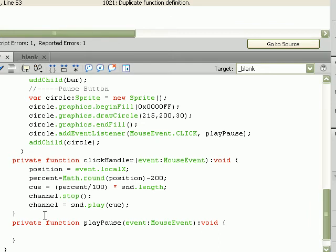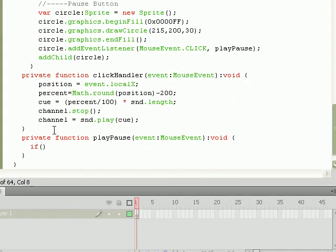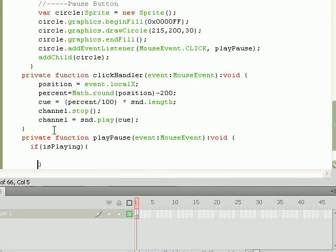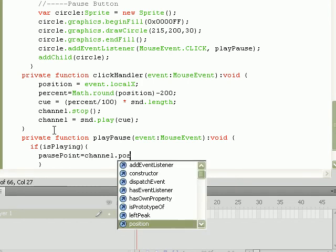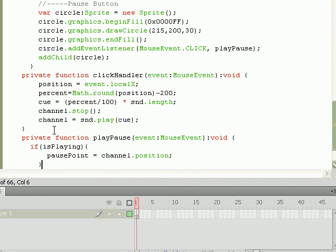Now for the actual playPause function to run the way we want it to, what we need to do is determine whether or not the song is actually playing. So we'll use that isPlaying value, that Boolean value we had created earlier to determine what to do. We'll do if parentheses, put isPlaying in between. So if playing is true, what we'll want to do is set the pausePoint equal to channel.position, the point in the song that the song is actually at. This will return the position in the form of a time that we can use to stop and then restart it at the point we paused it at.